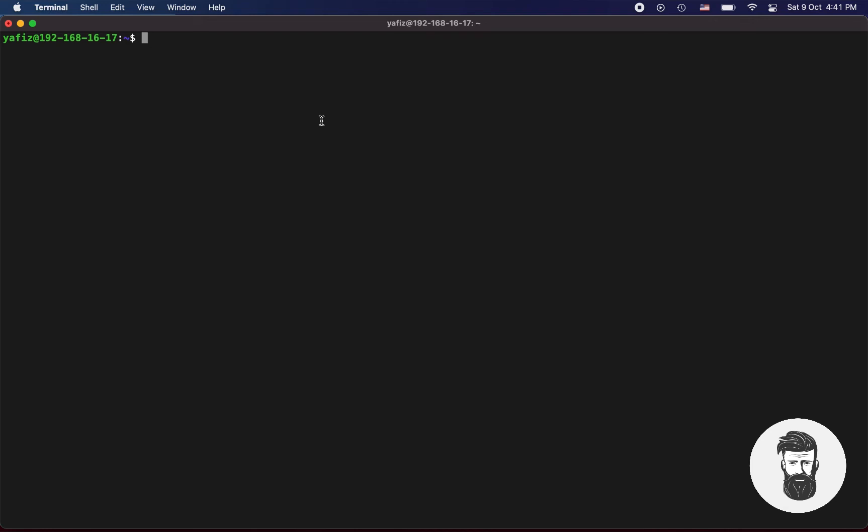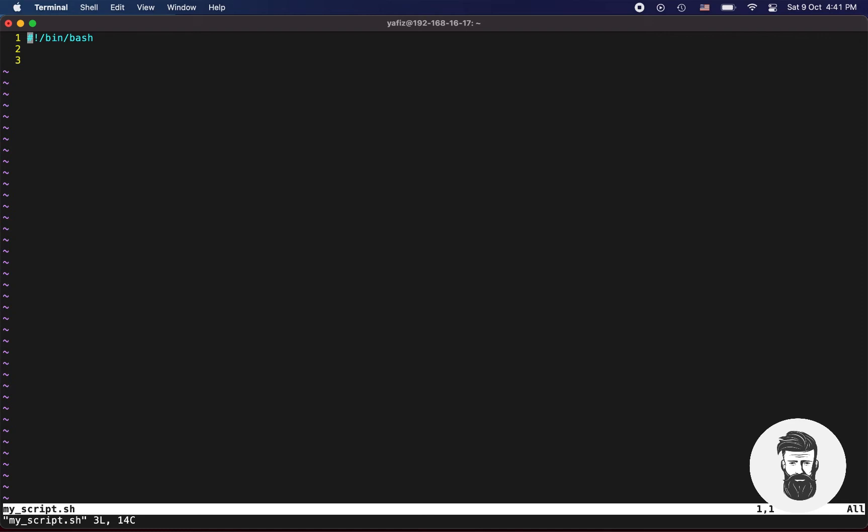A command line argument is a parameter that we can supply to our bash script execution. You can use echo high, one dollar, two dollars.